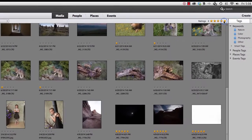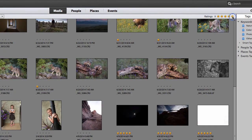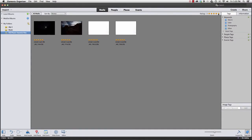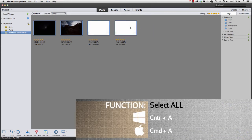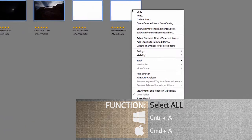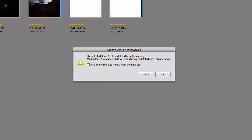Up in the upper right-hand corner there's a ratings category — this is my way of searching by stars. If I choose five stars, I get just the photographs I flagged as five stars. I know all of these are bad exposures, blurry, or overexposed. I'm going to select all of them using Command+A on a Mac or Ctrl+A on a PC, then right-click and delete them from my catalog. I can also delete them from the hard drive, but for now I'll just hit OK and remove them from the catalog.